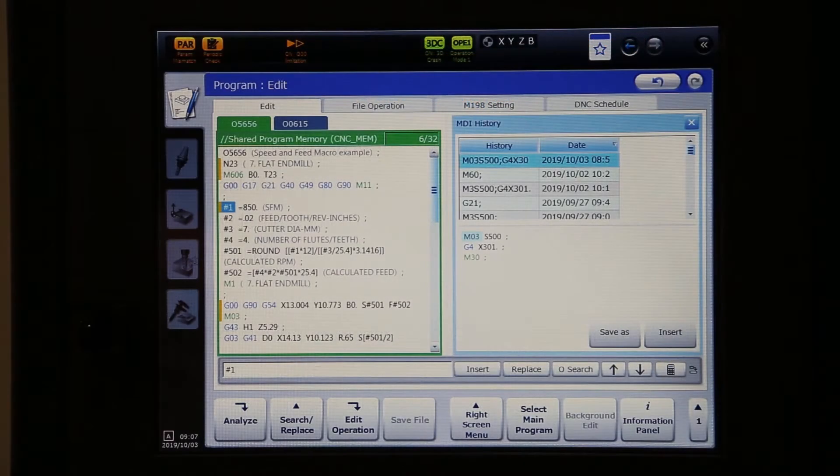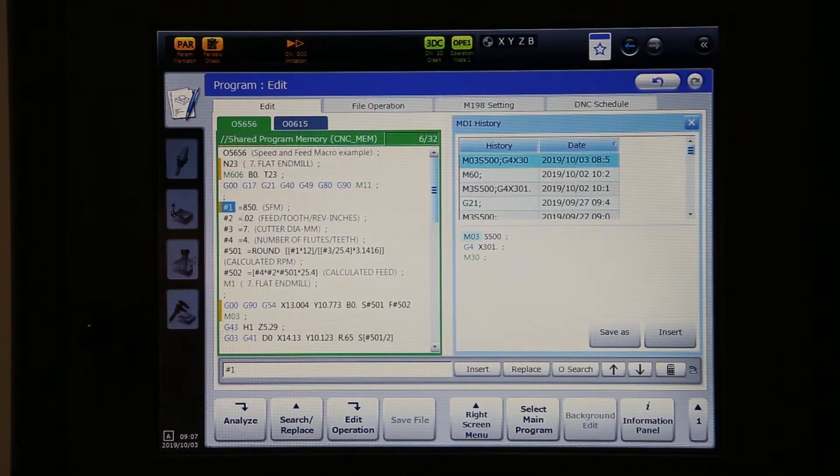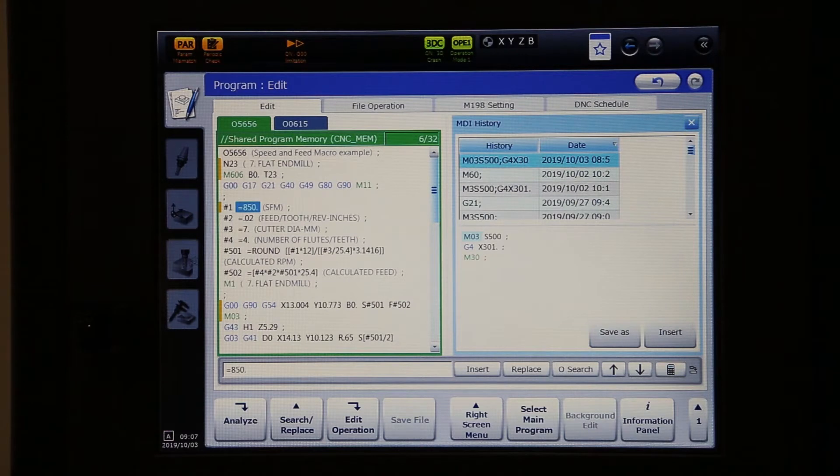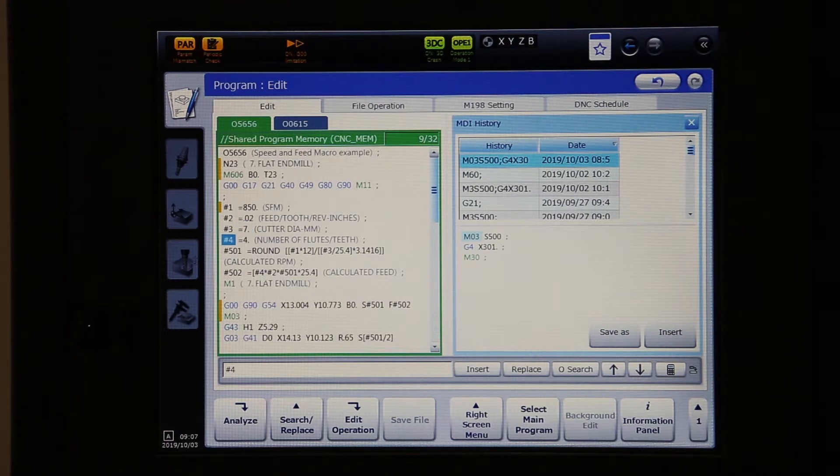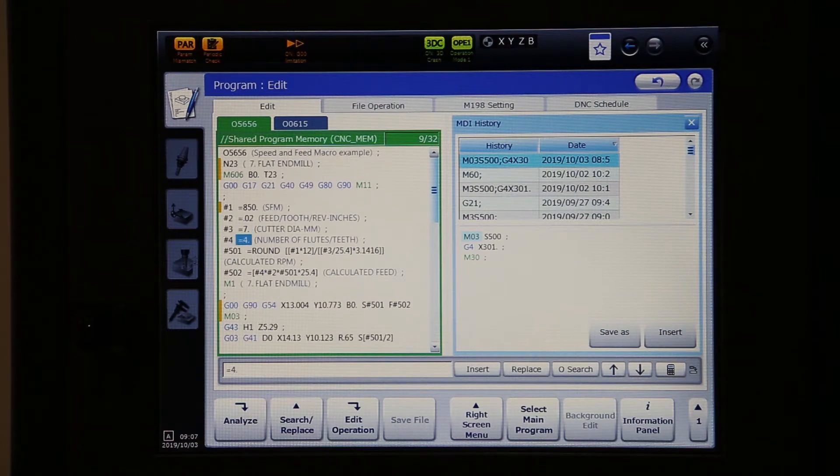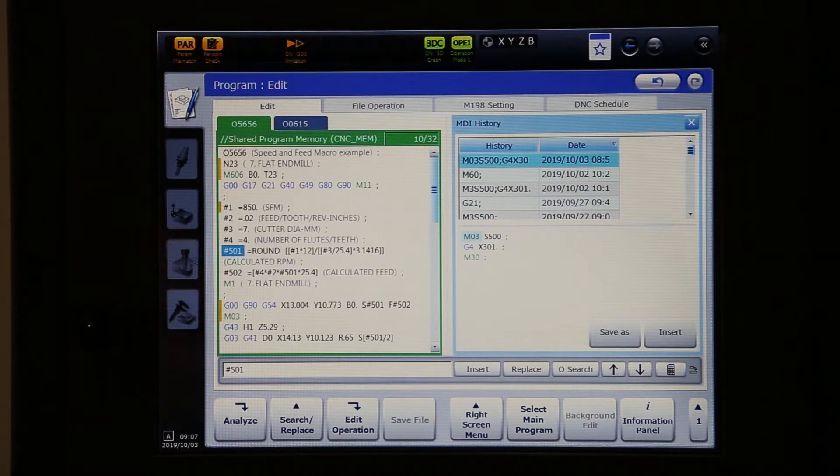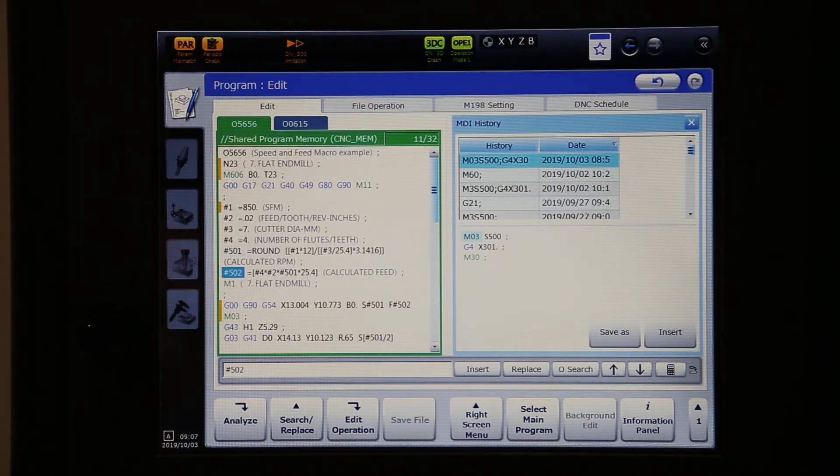The way we have it set up here is you can just change your surface feed per minute on this line. Here's your chip load, here's your cutter diameter, here's the number of cutting edges. And with those four variables, it's going to calculate the RPMs and put on macro 501. It's going to calculate your feed rate and put on 502.